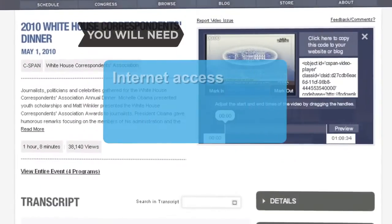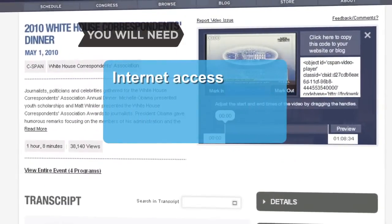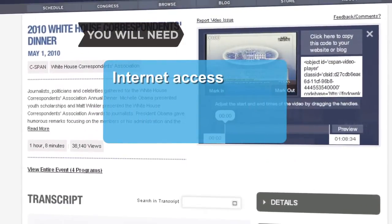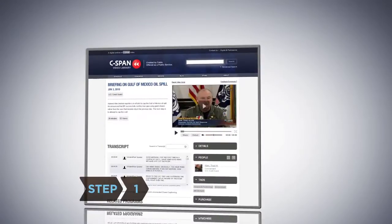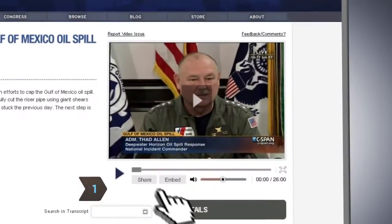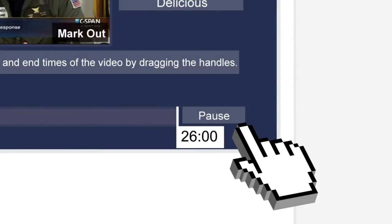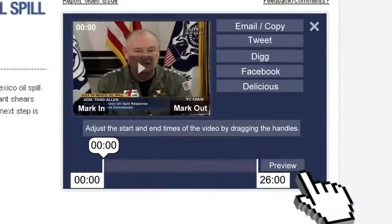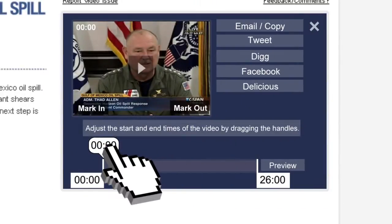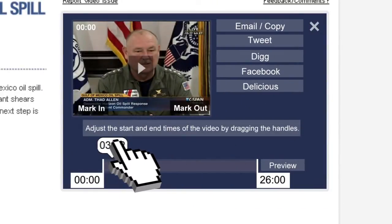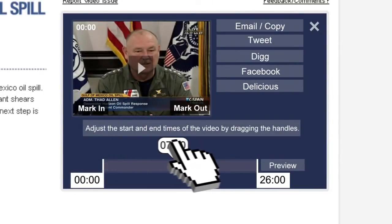You will need a computer with Internet access. Step 1: To create and share a video clip, click on the Share box, then use the Preview and Pause buttons to stop and start the video, or drag the time icon above the timeline to skip around the video.